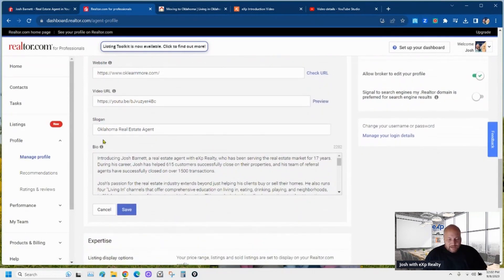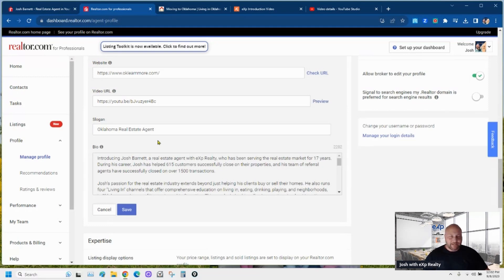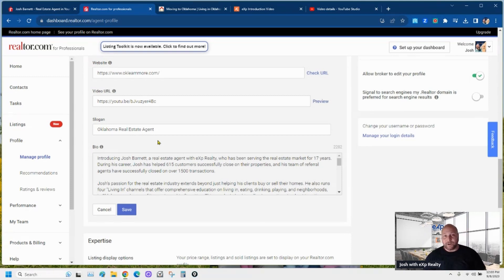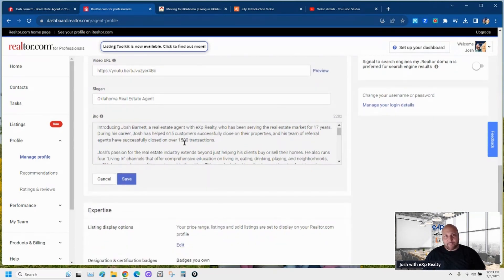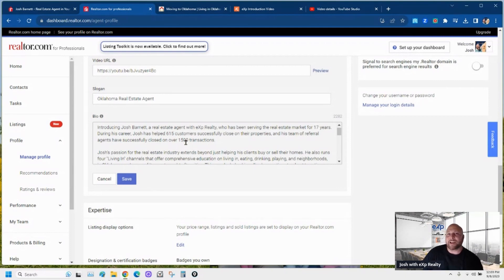For the slogan, I put 'Oklahoma Real Estate Agent' — I'm not a rocket scientist, I just put what I am. If yours is like 'Two House Slinging Joe,' put that there — be you. This is your online resume, your online know-like-and-trust when people are looking and comparing other agents to you. Right here is my bio — I wrote my bio and then stuck it in ChatGPT and said 'Please make this more professional.' That's what I got.